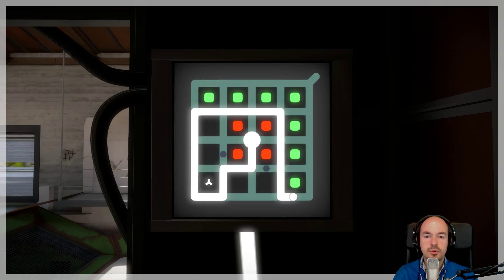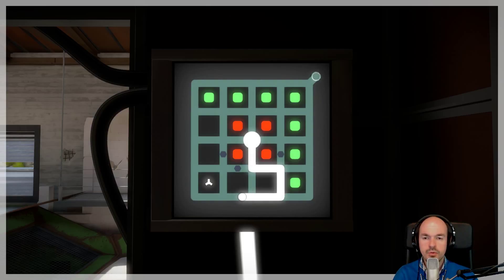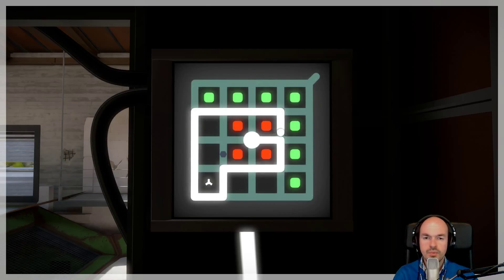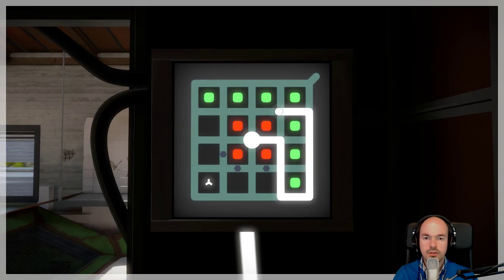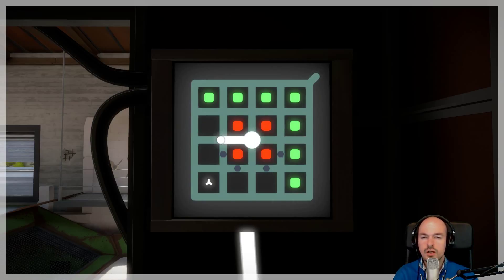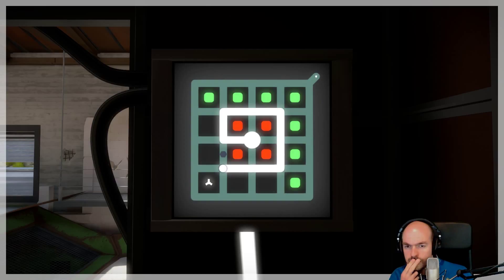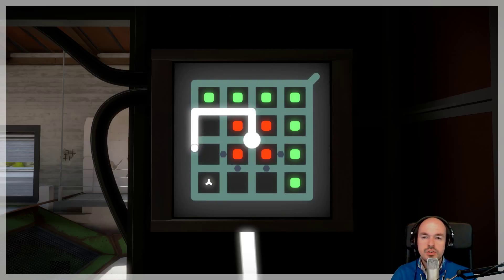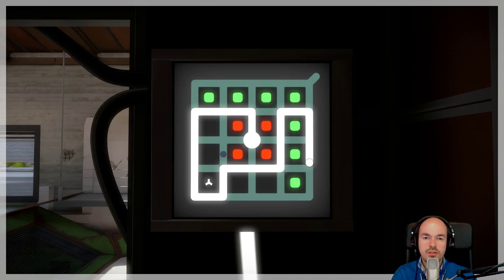See, this is my problem right now. I can get this done, but it's still one too many. How do I solve that? See, I can go this route, but that still blocks that off. How do I, oh, how do I solve this?